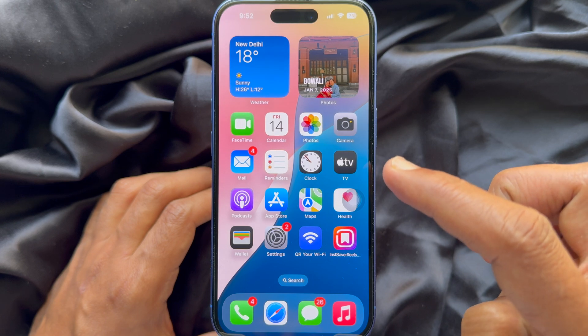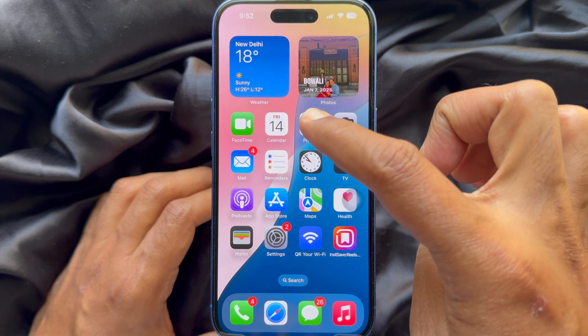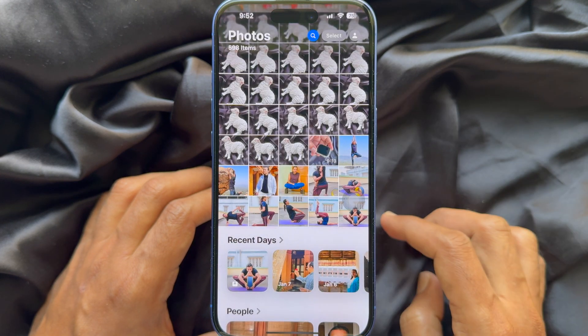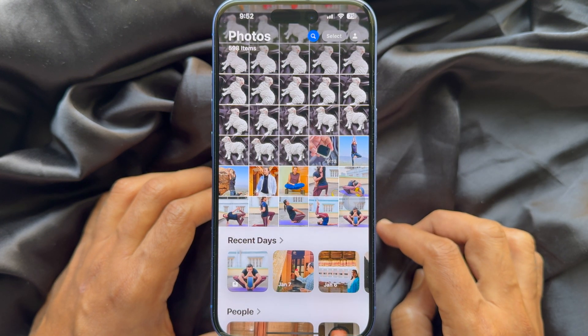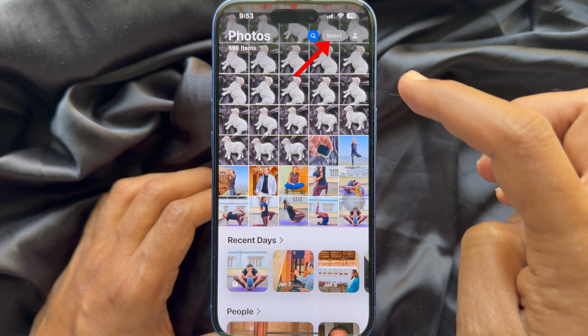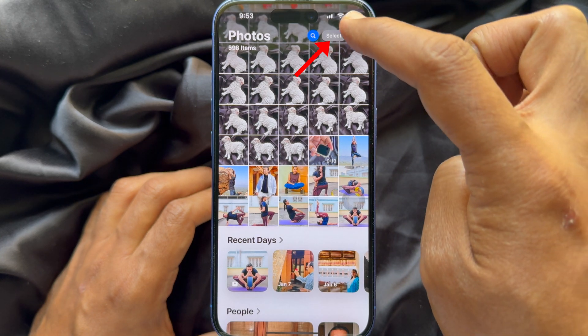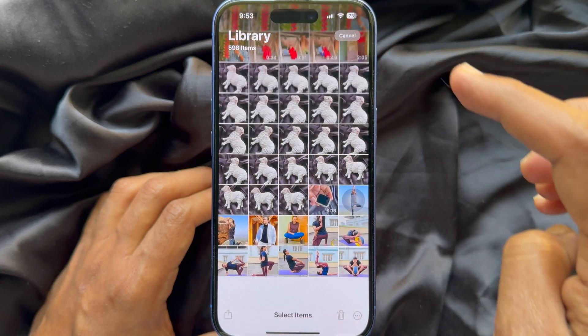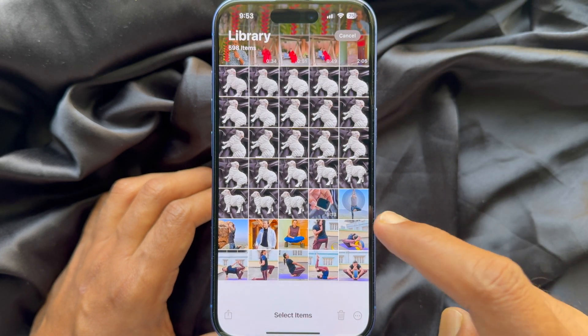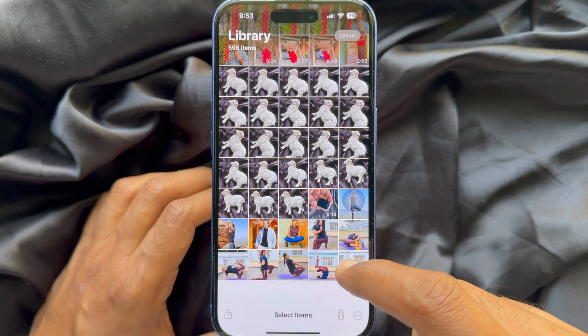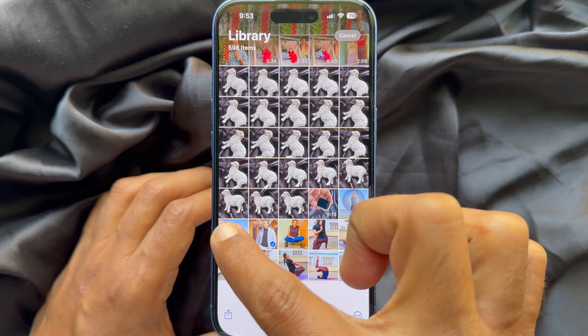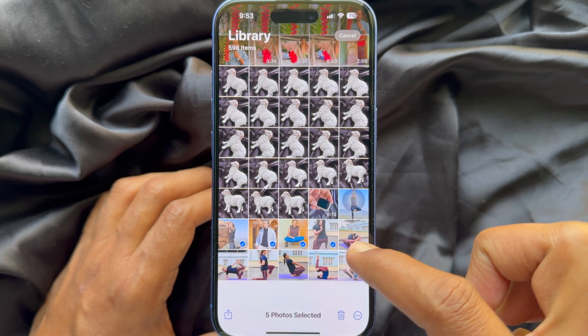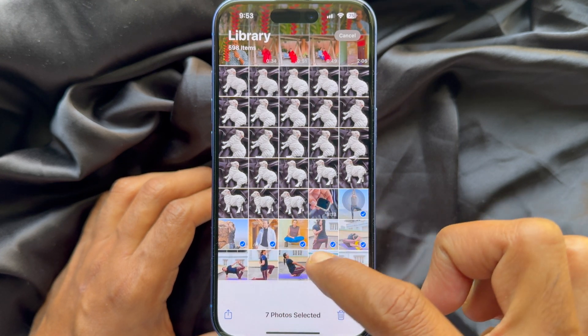First, open Photoshop on your iPhone. Then tap the select button on the top right. Select the photos you would like to use in your slideshow.